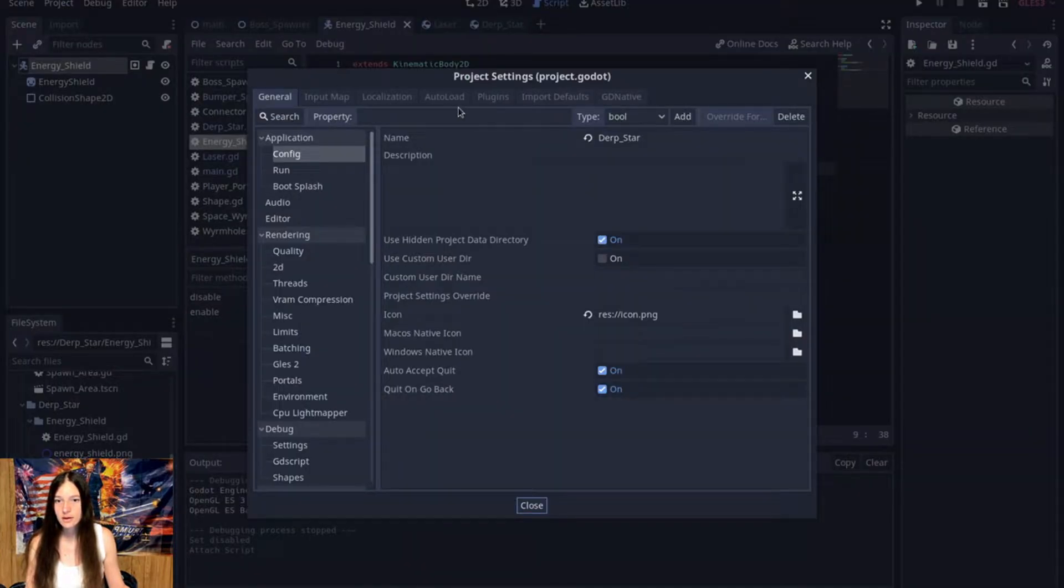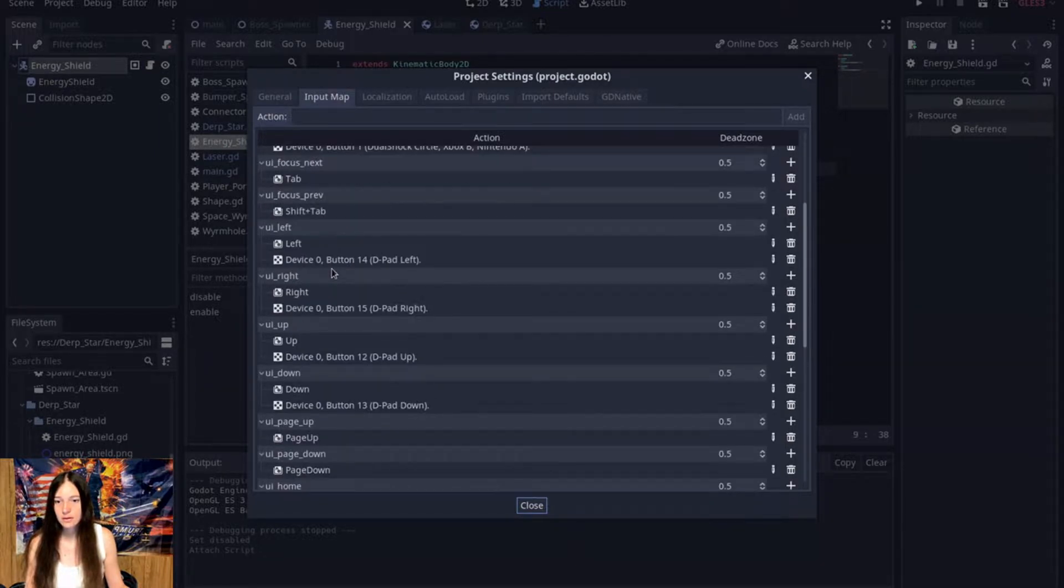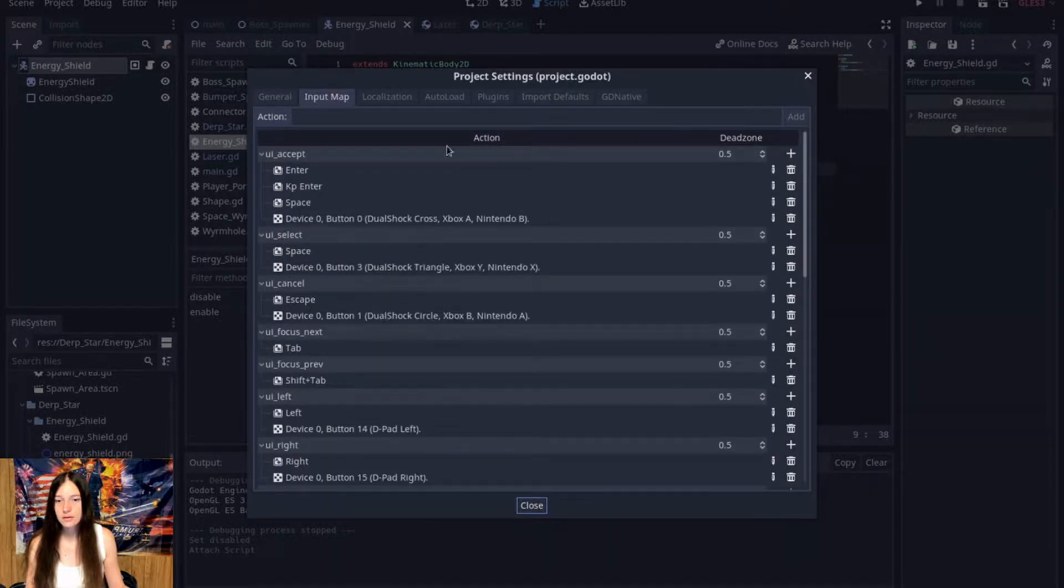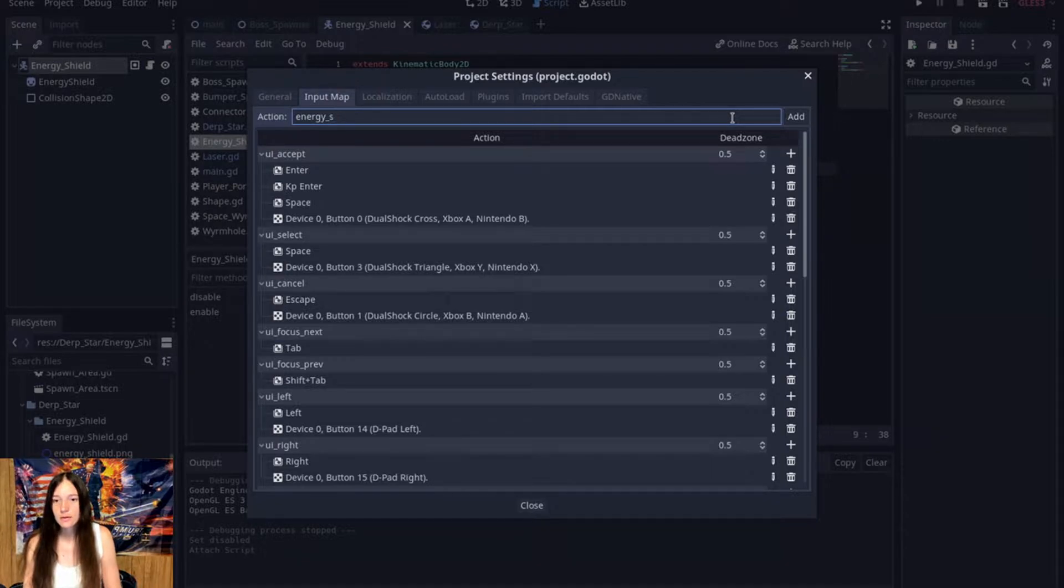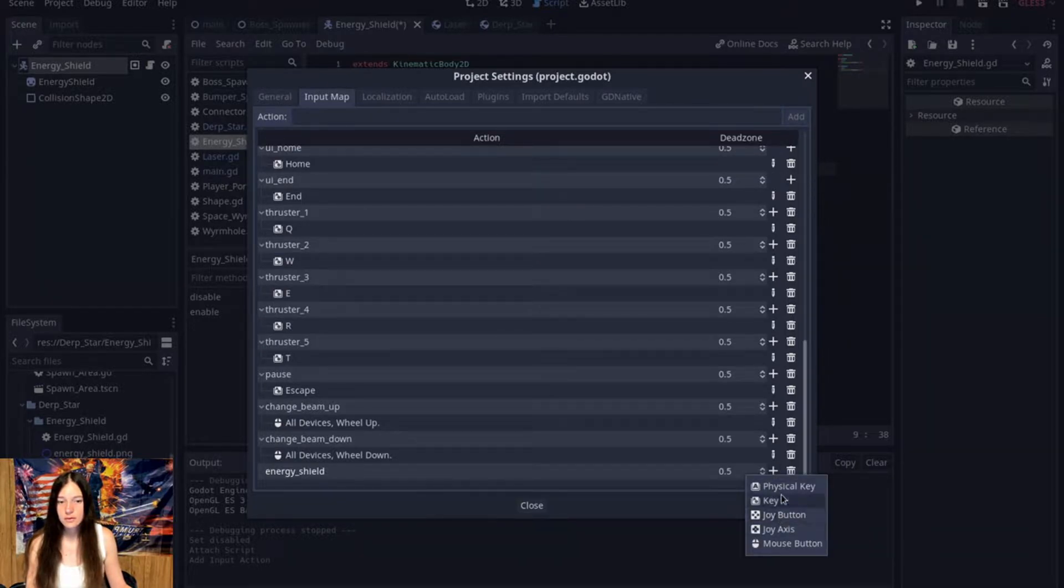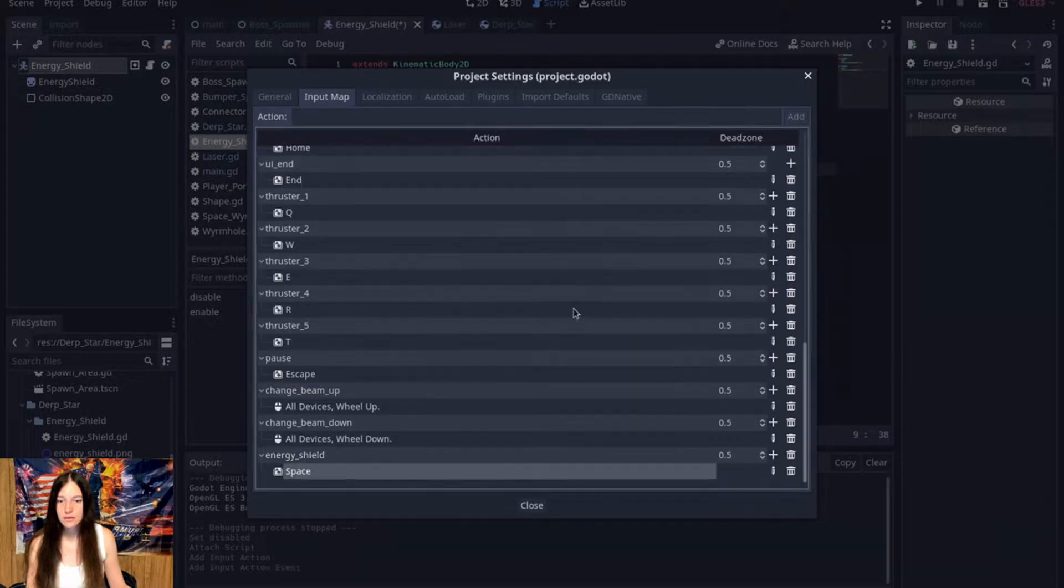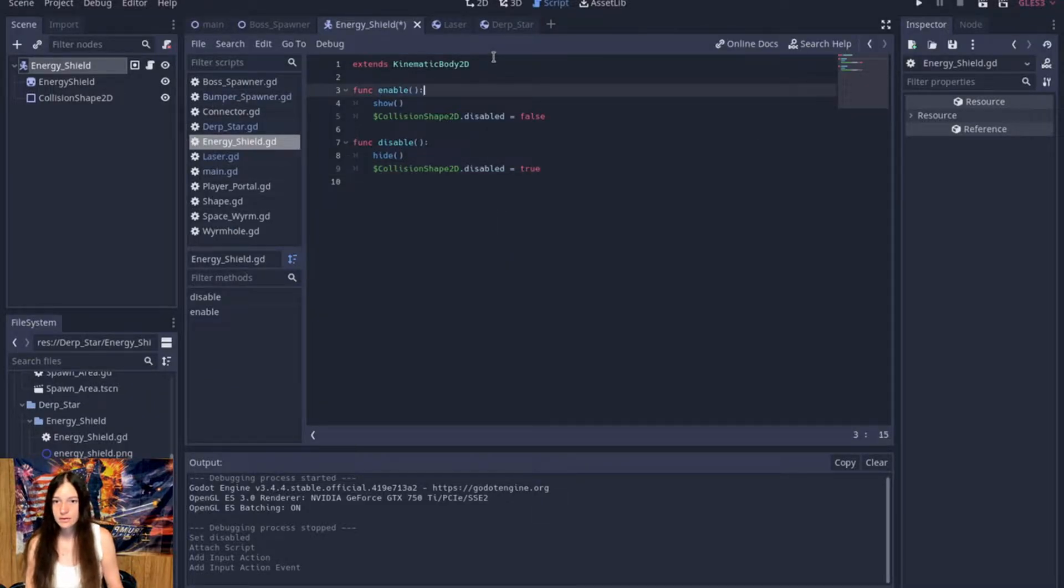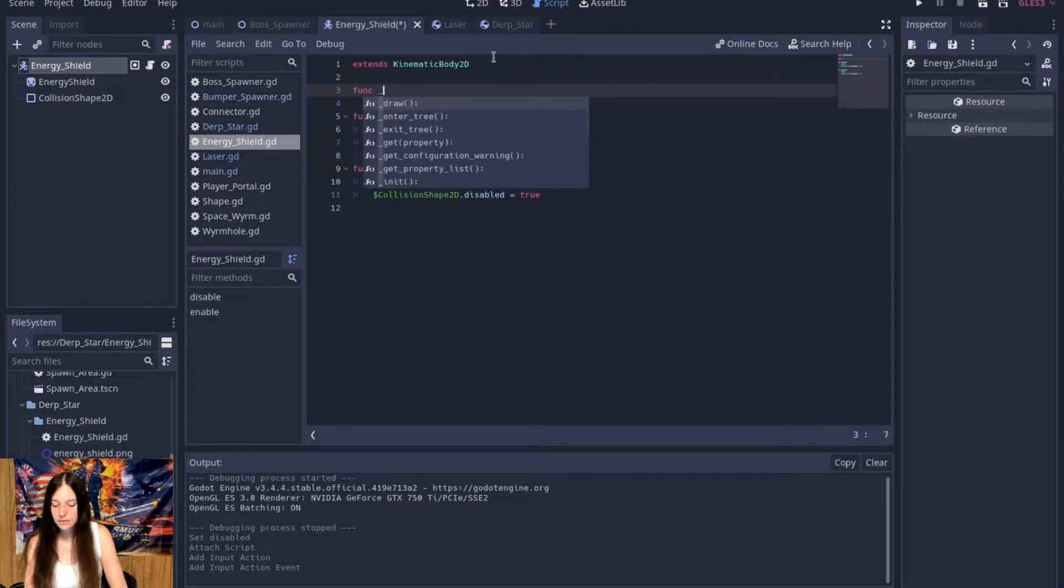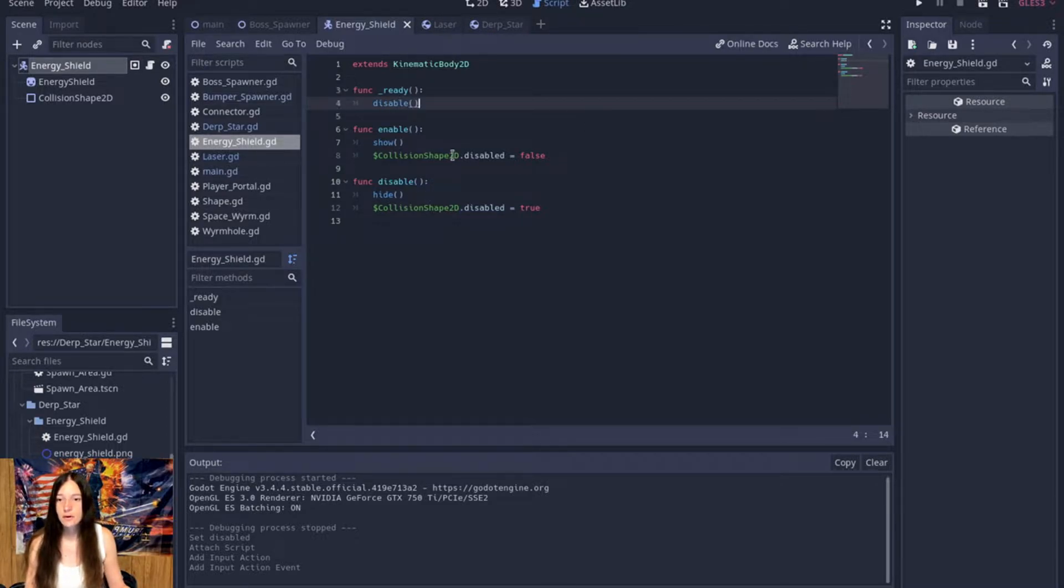Then, in the project settings, I'll map a new key. So, I'll use the space bar. Okay. Now, and on ready, we'll disable the shield.